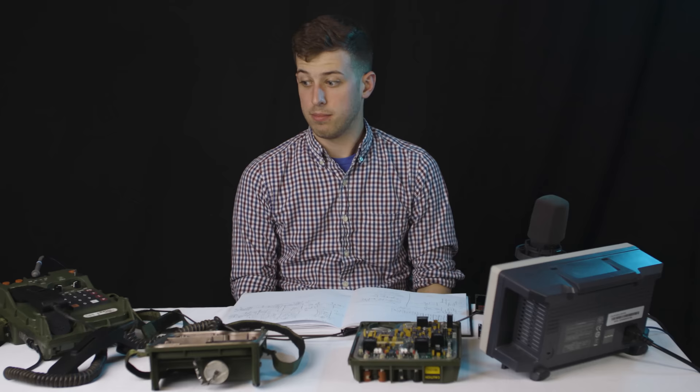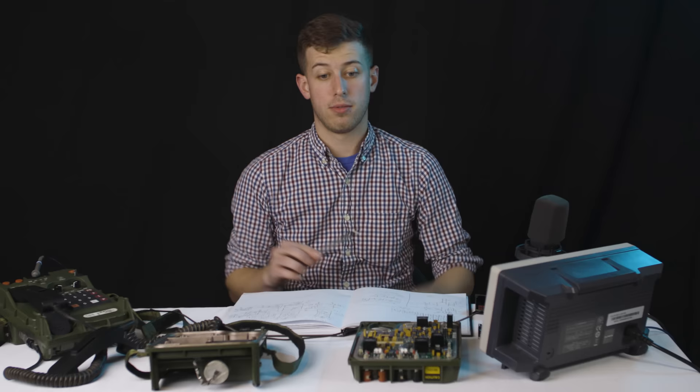The first thing we typically do in reverse engineering is begin to explore the inputs and outputs of the device to get a sense of what it's doing. So these phones